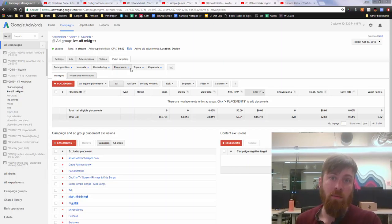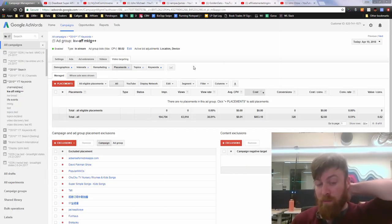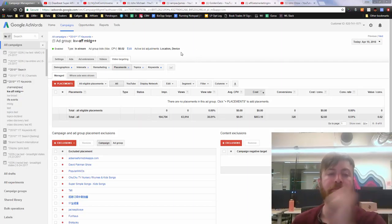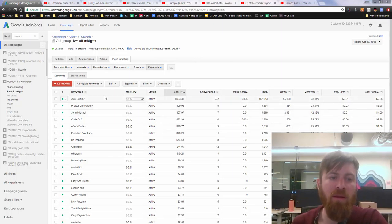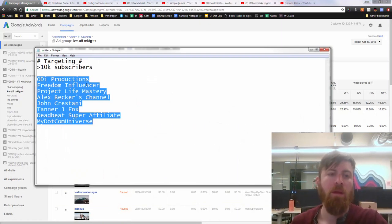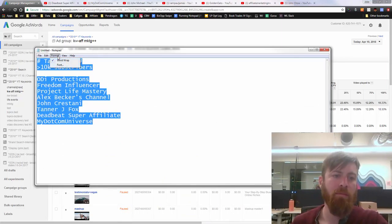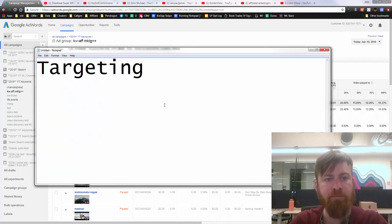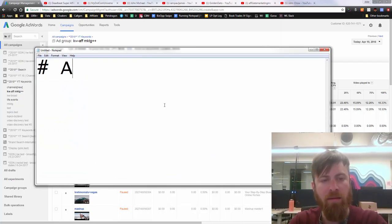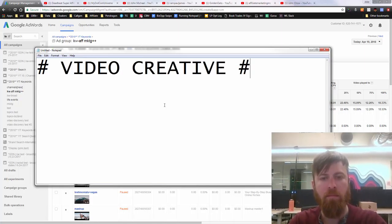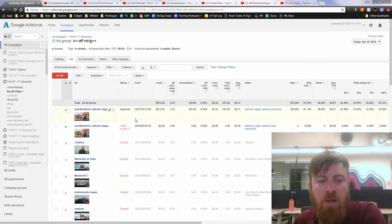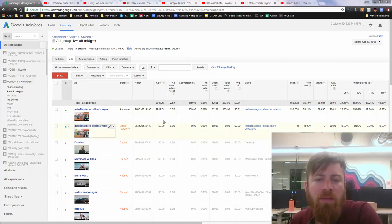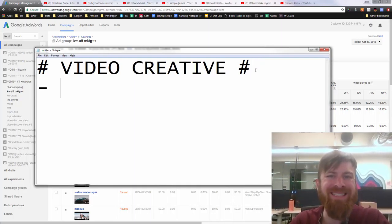By targeting these keywords, you end up being able to show up because if Google is matching you with the keyword 'John Chow,' they're going to put you on John Chow's channel. I found this to be the best way to target specific channels on YouTube. You can also go into placements and add a channel placement directly — but I found better results just targeting the keyword.